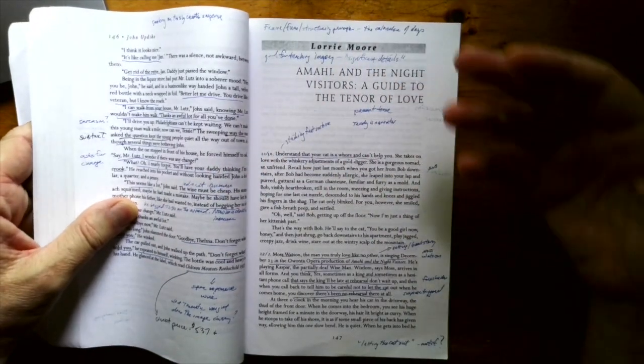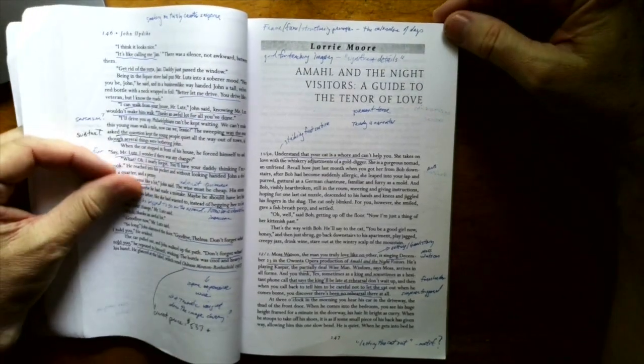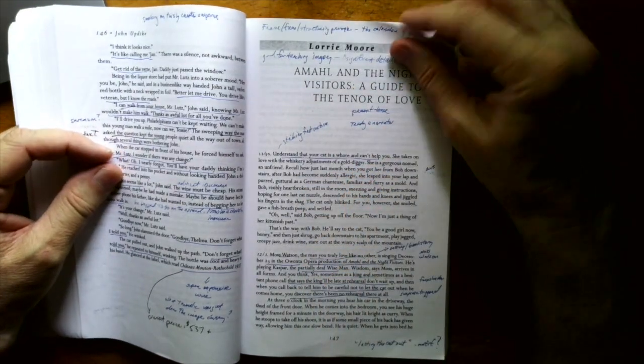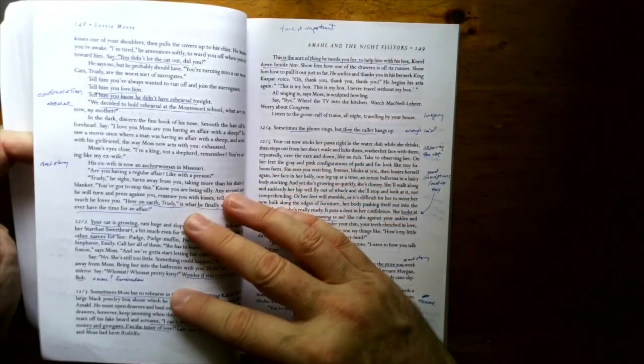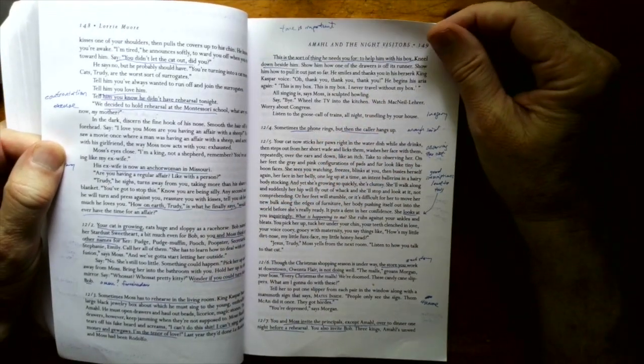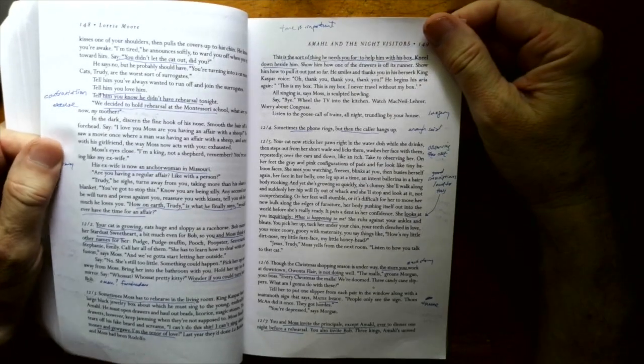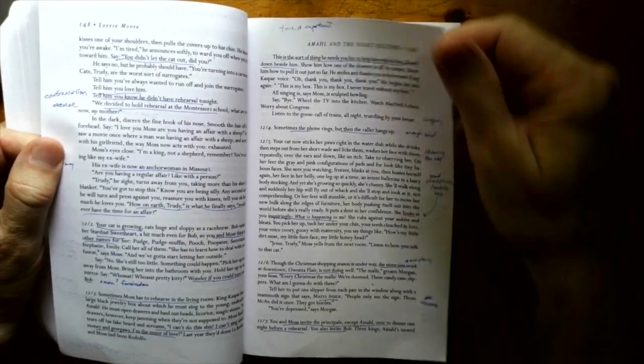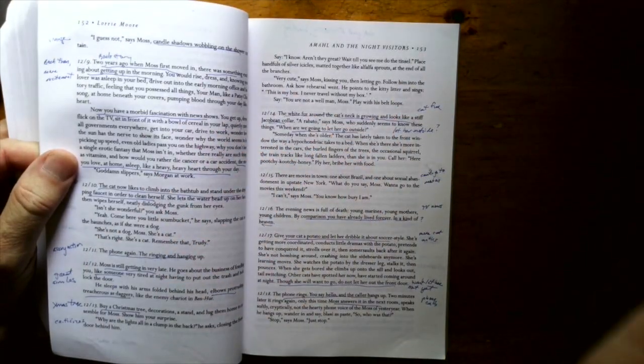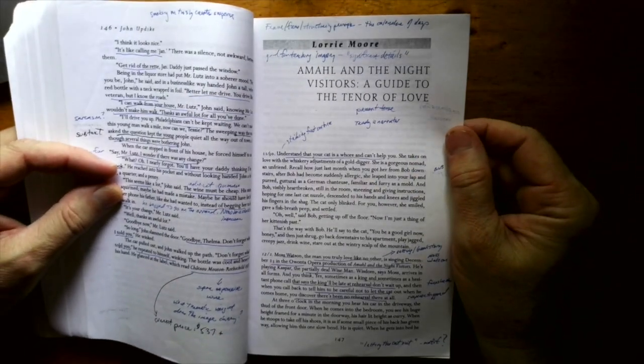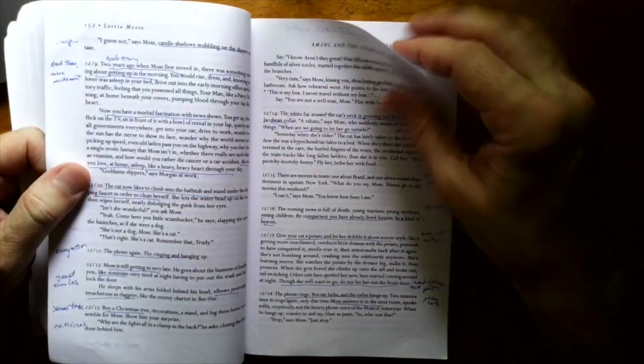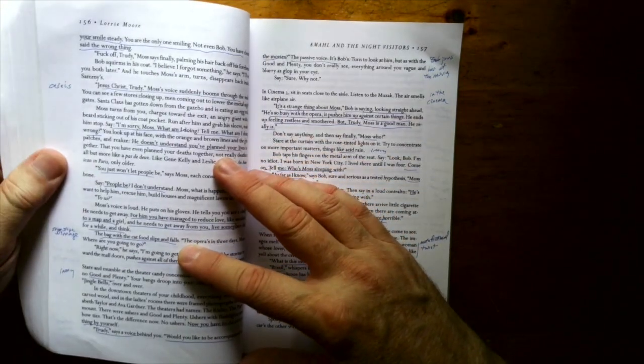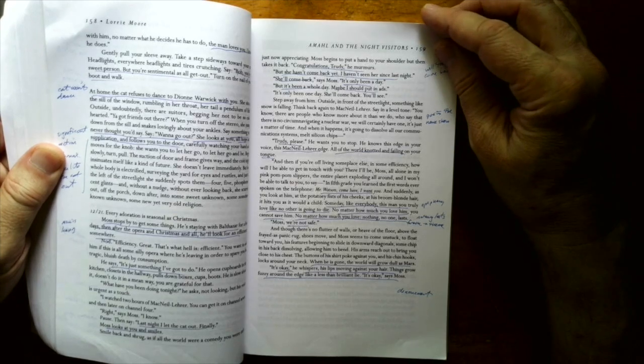Then we've got Lorrie Moore is an author people should read more. Amal and the Night Visitor is a Guide to the Tenor of Love. This is a little bit more of an experimental story, different way of telling a story. It does it by means of calendar entries. And it's told in the present tense. And it's a relationship story, a story about a relationship that's going south. And there's doubt and cheating. And it's all framed around this preparing to give this performance of the opera, Amal and the Night Visitors. She has a lot of wit. That is very impressive. I taught that a few times.